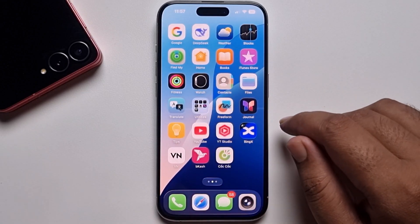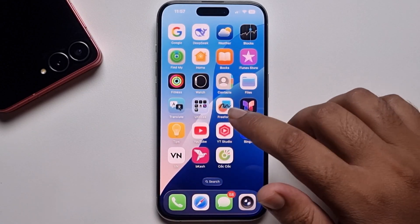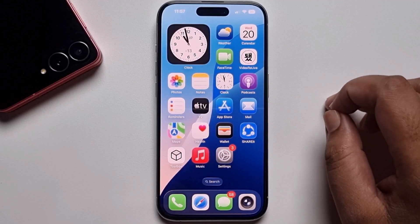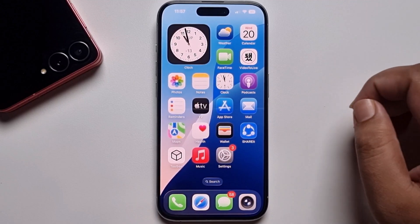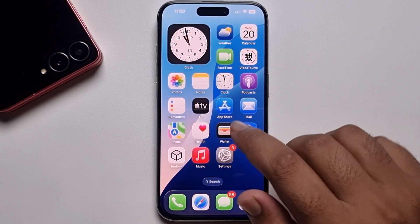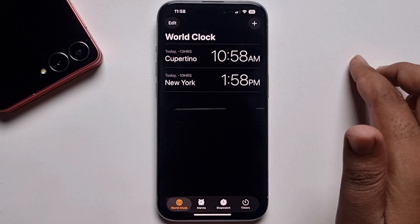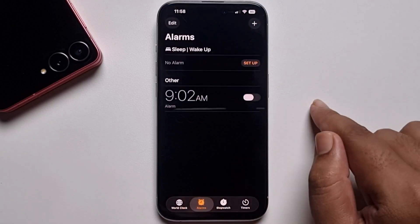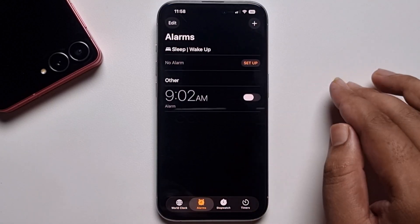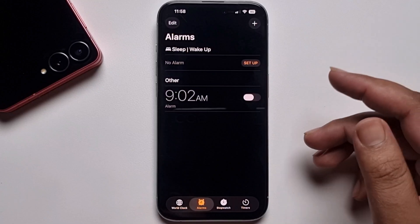Hey guys, today I'm going to show you how to set a custom alarm sound on your iPhone. I'll provide a full guide — no need to use any third-party apps, because recently iPhone updated their system.